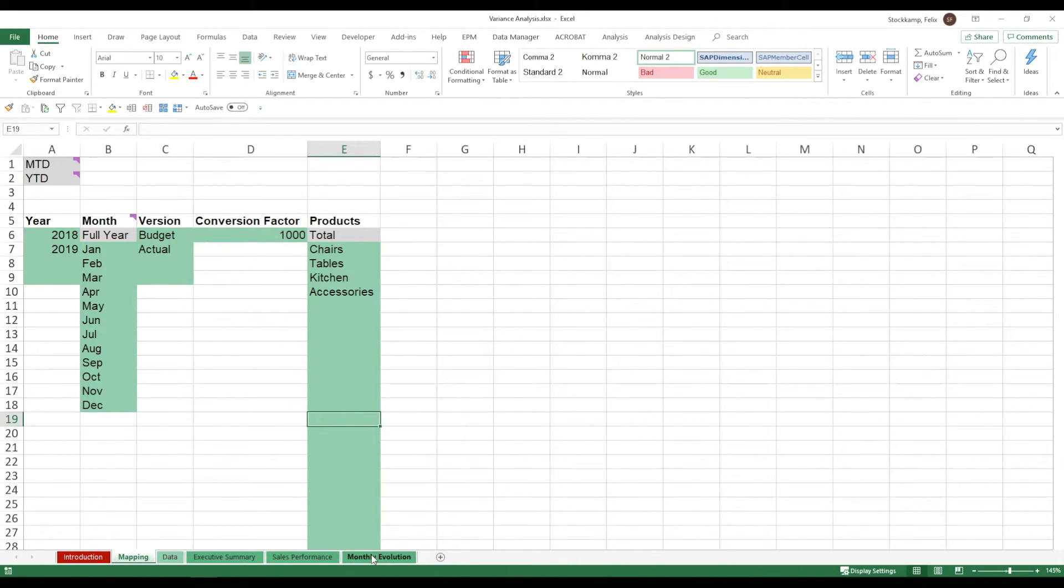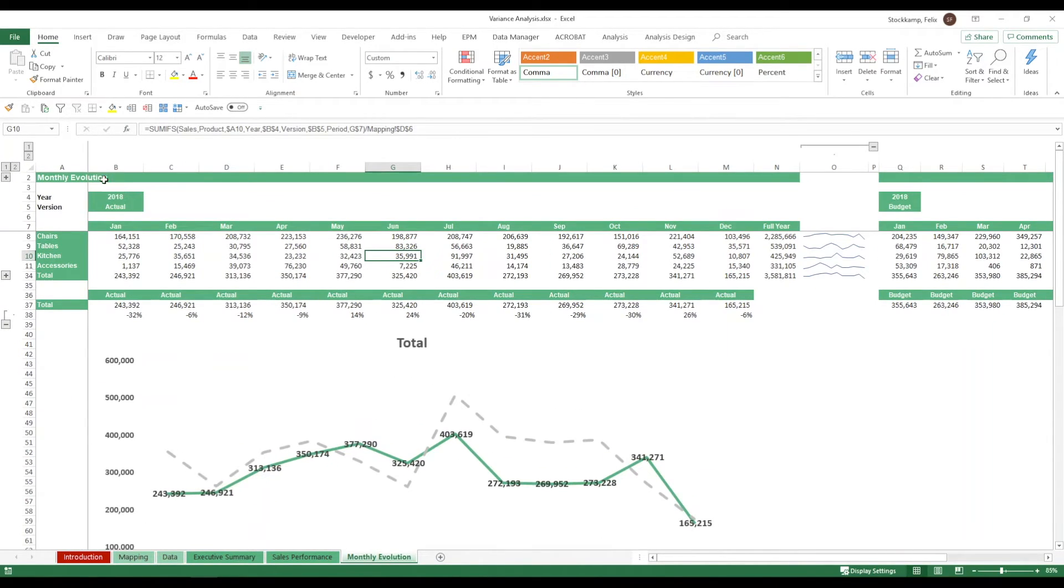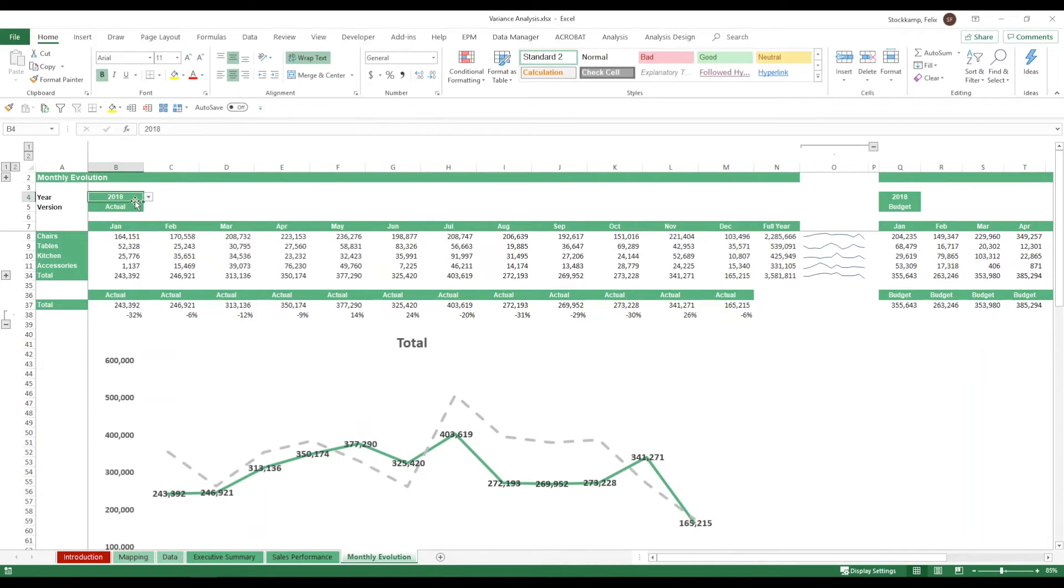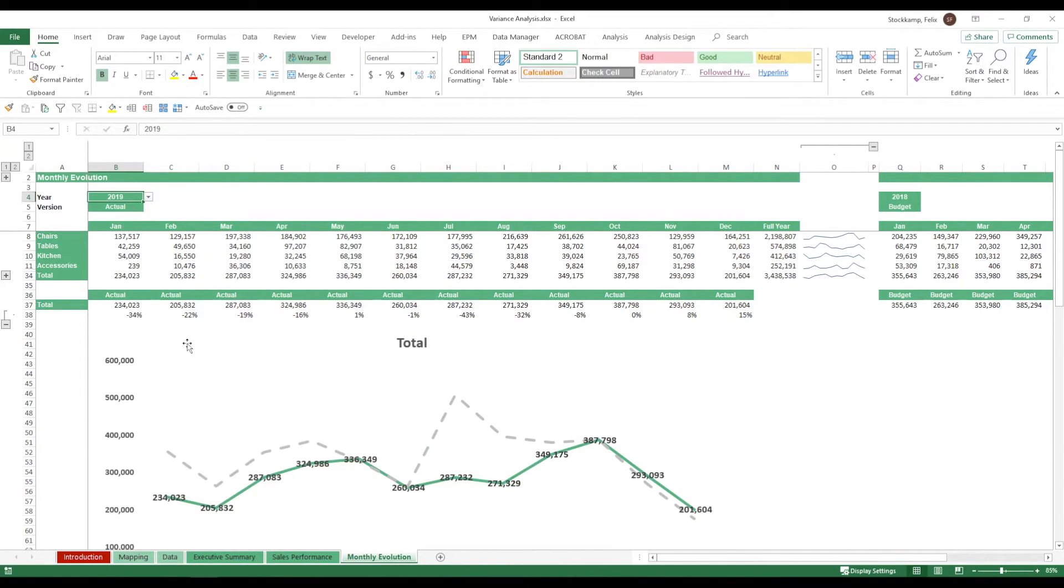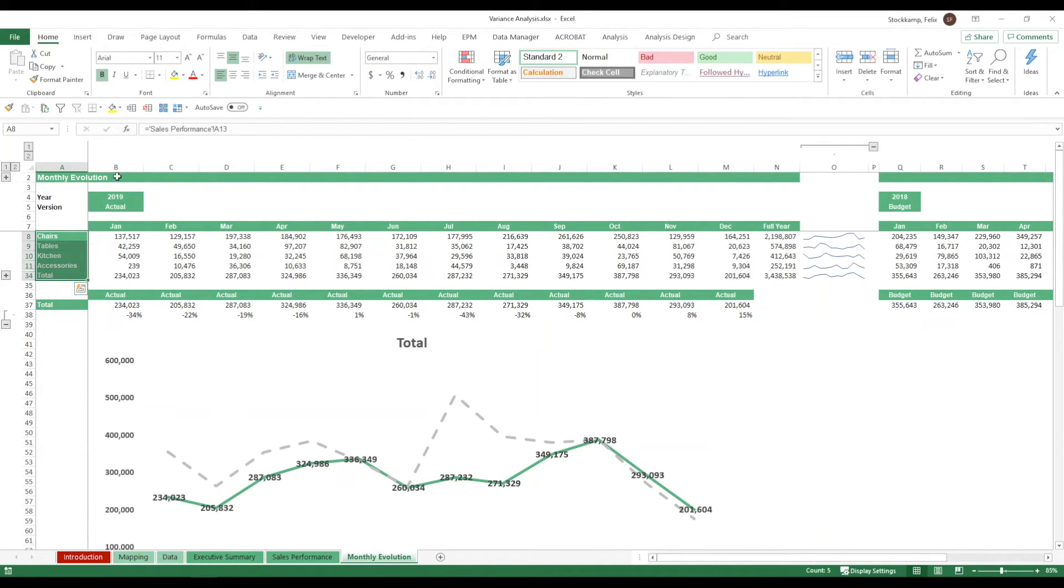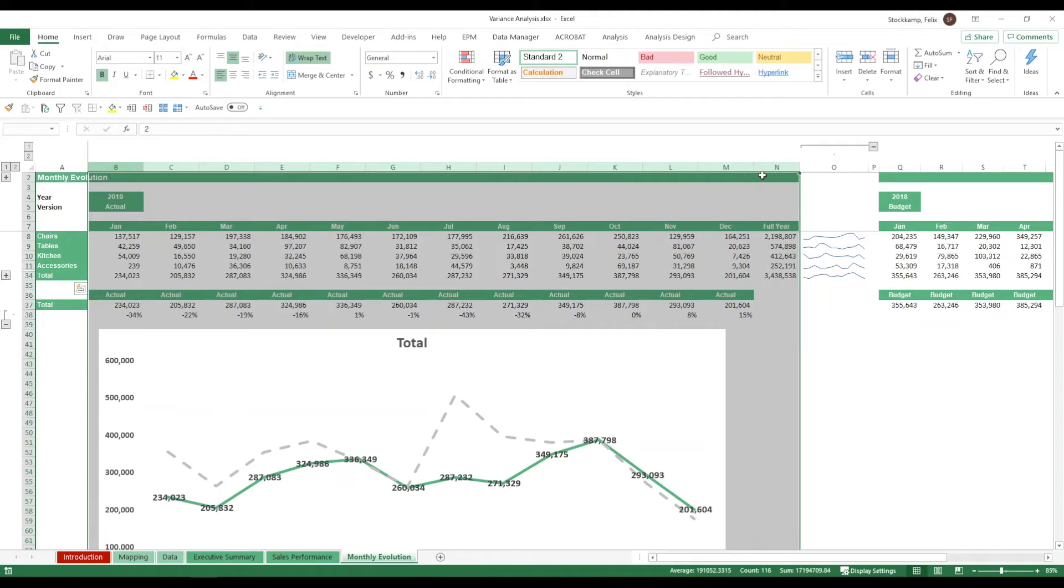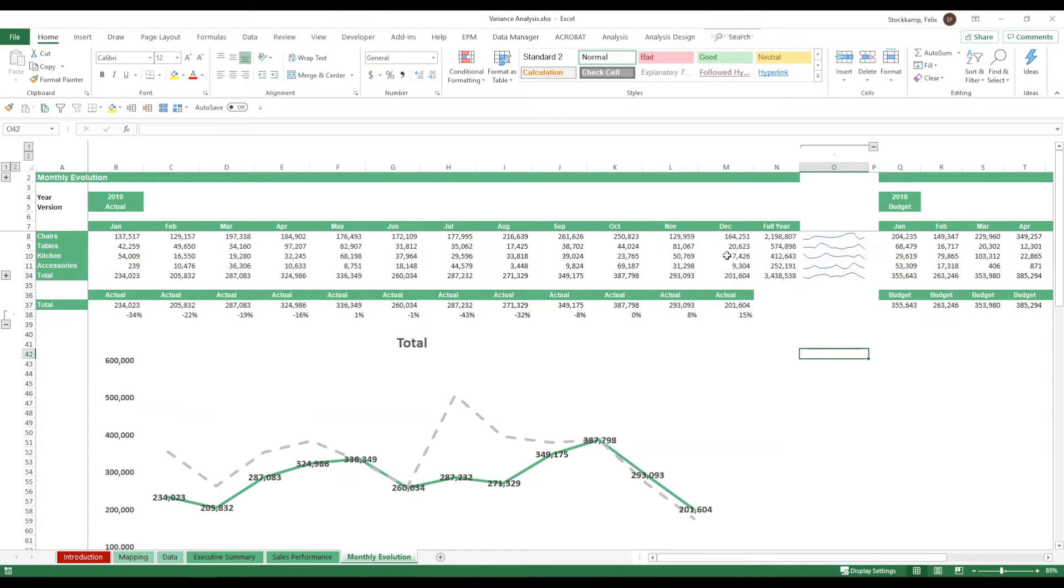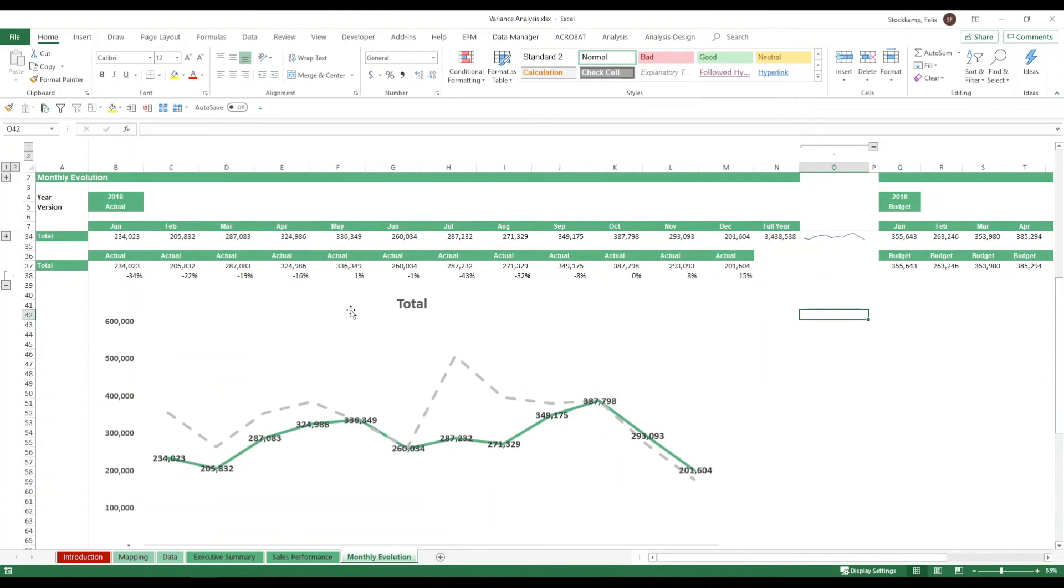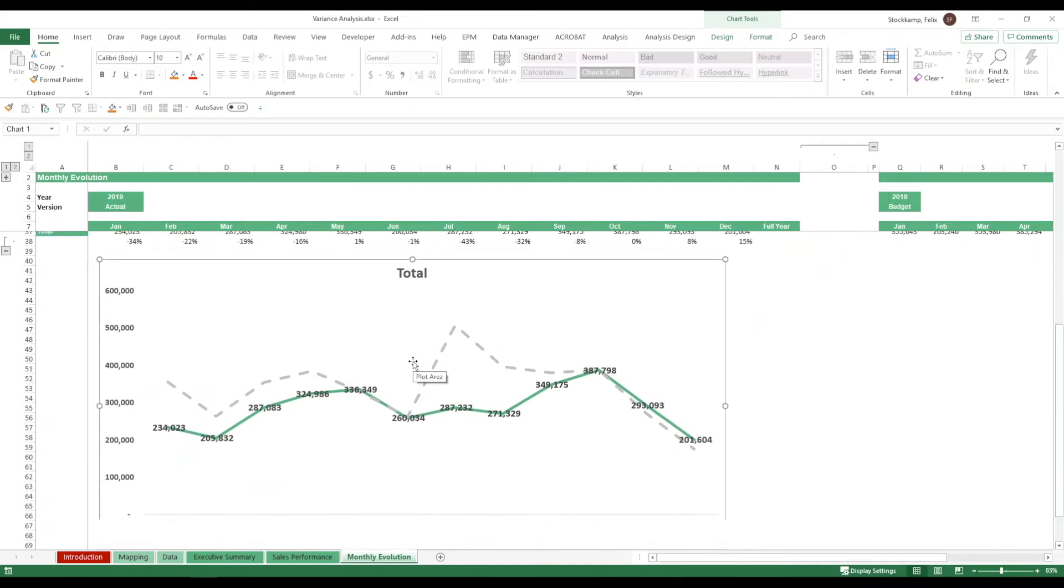Now the last one is actually the monthly evolution. So in the monthly evolution I'm able to select again a year and a version. So I'm just saying show me 2019. And now I get the breakdown by product and the different months. I see some trend lines over here. So you can see that there's a bit of seasonality in the data. But then of course you also see all of this translated down here at the bottom.